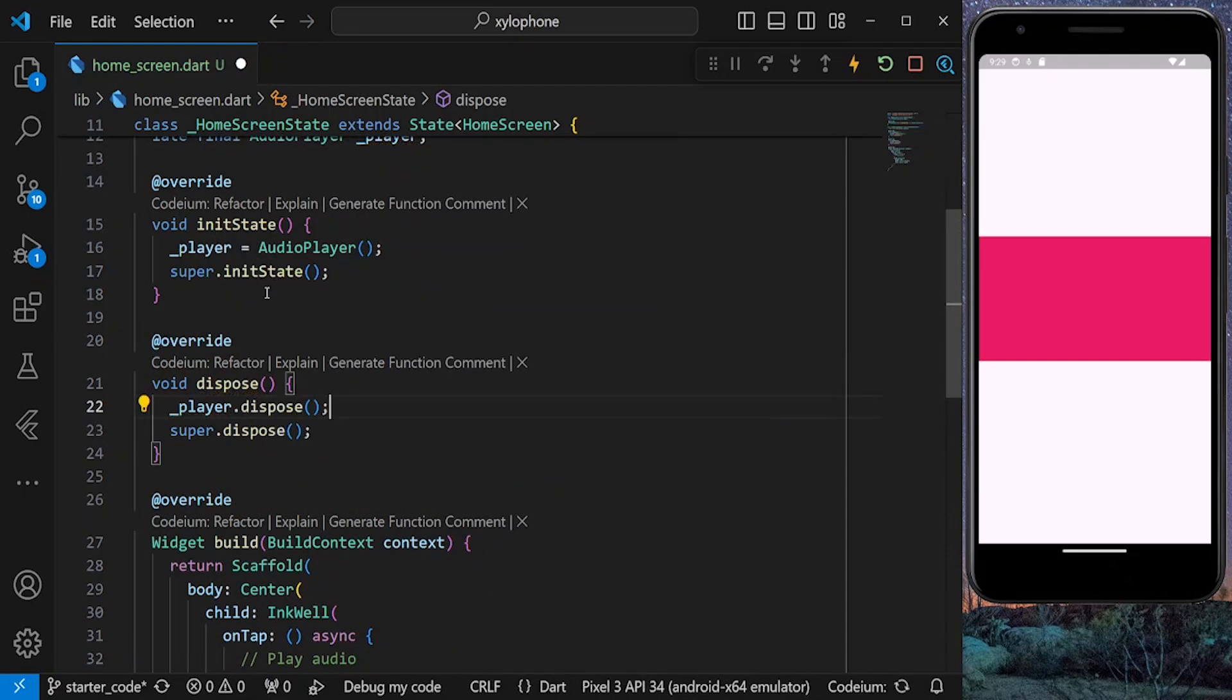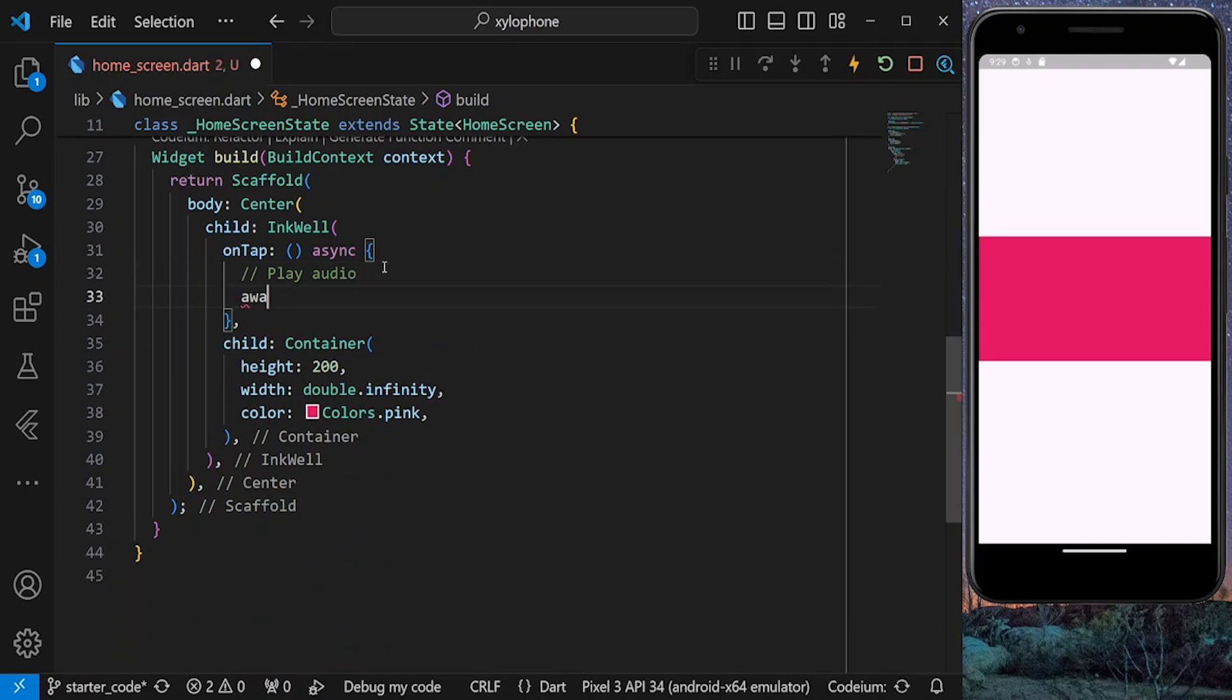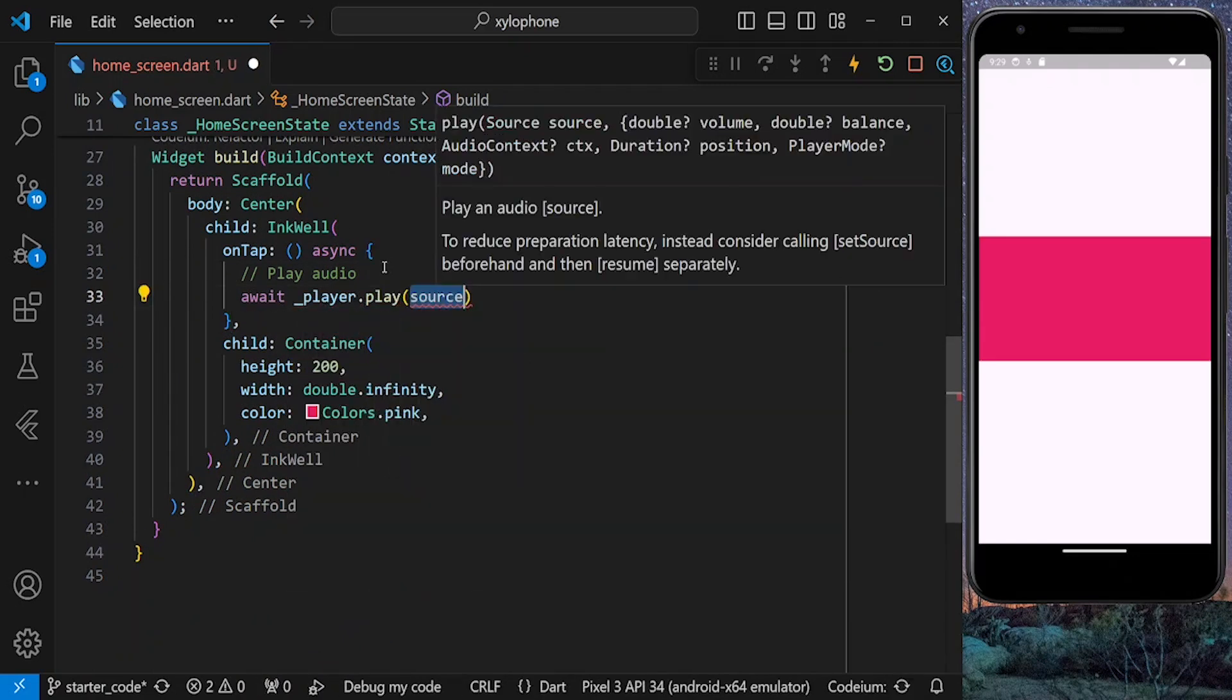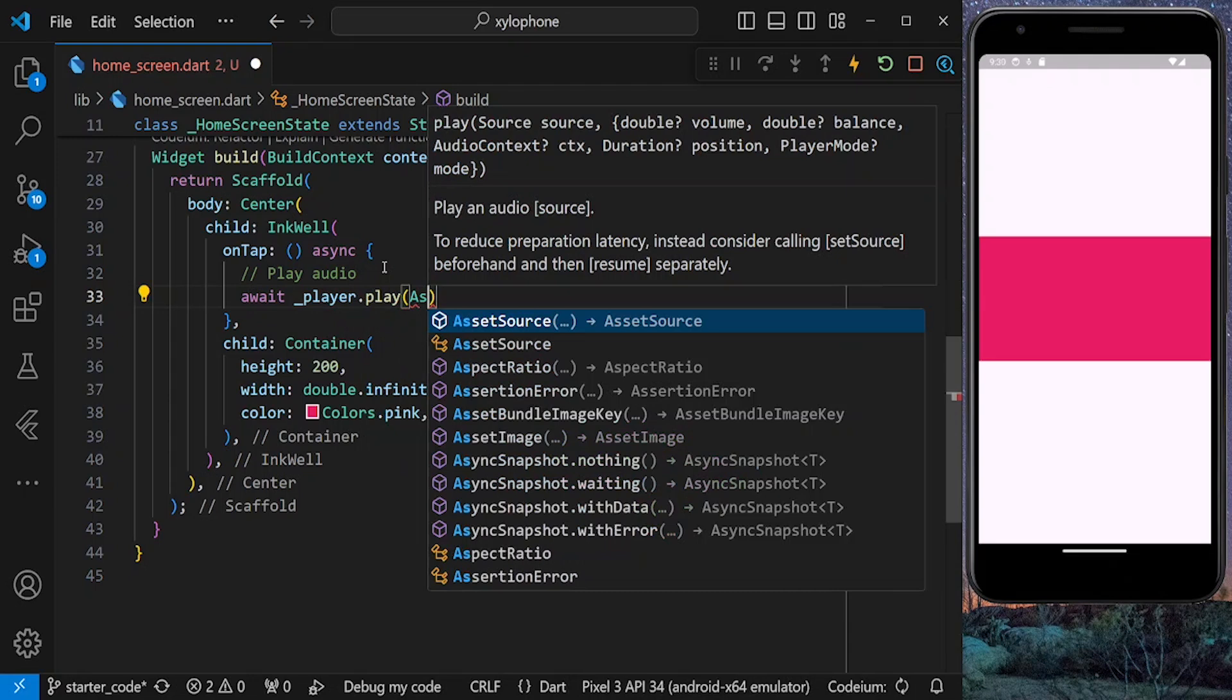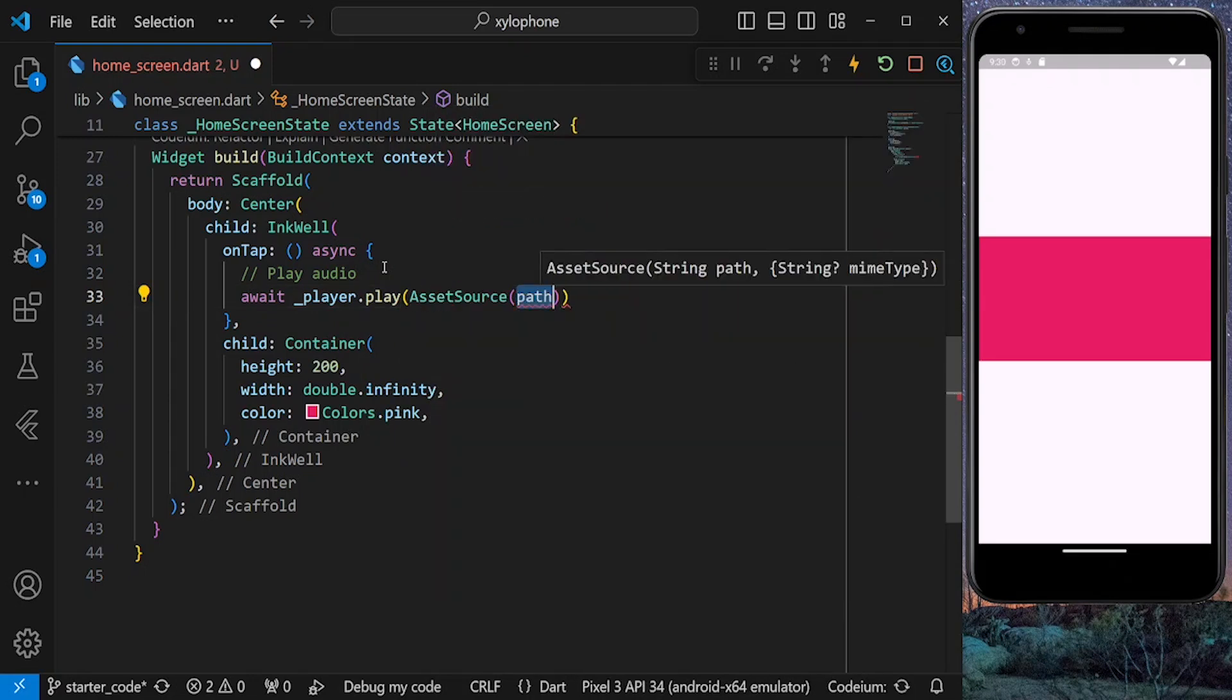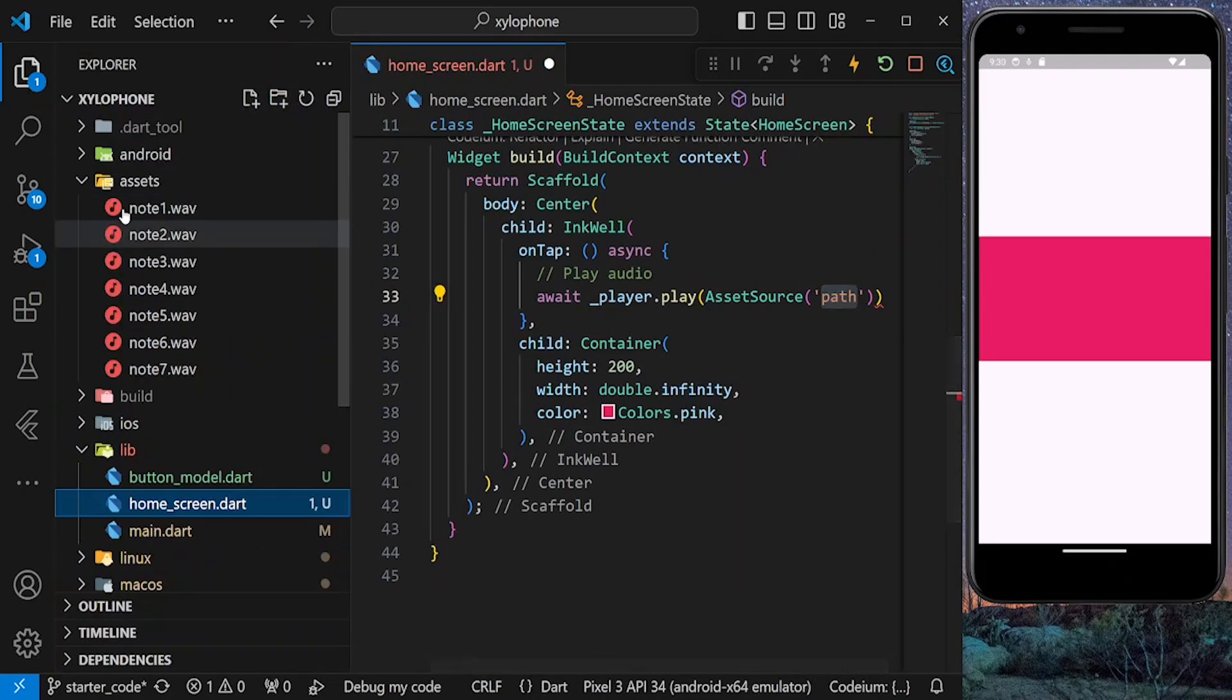Now go back to our button. Here we need to play our audio using the play method. You need to provide an asset source here, that is the name of our note. Since we have our audio files inside our assets.